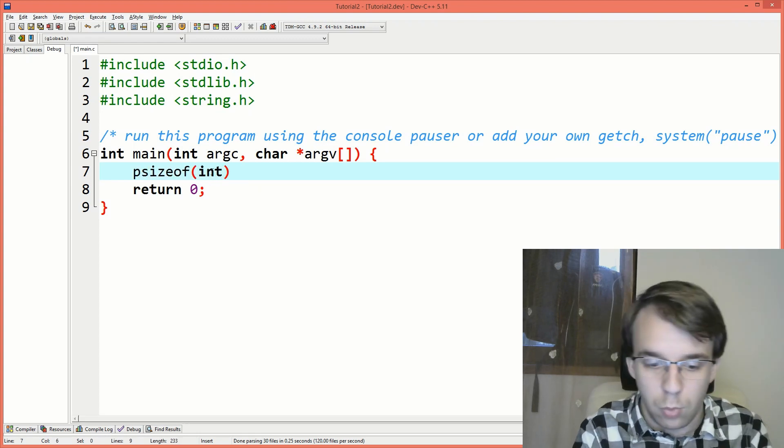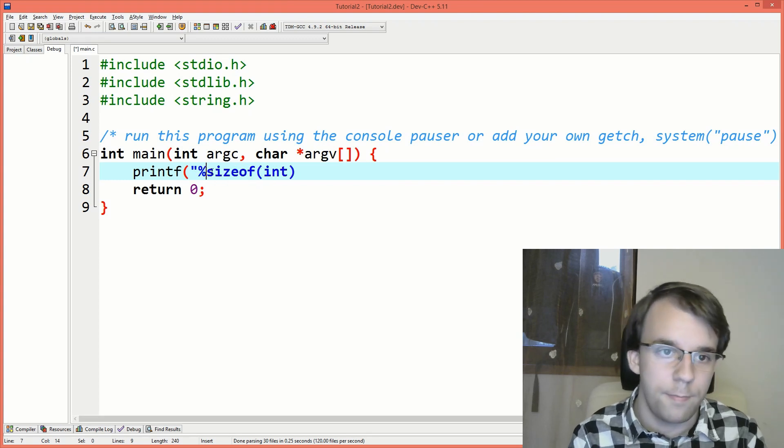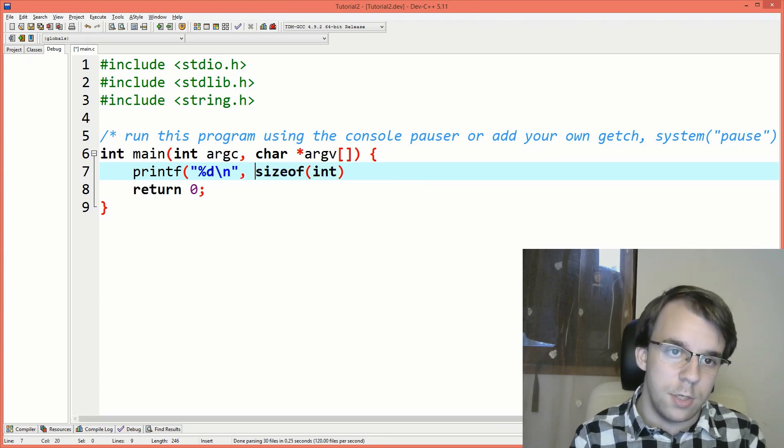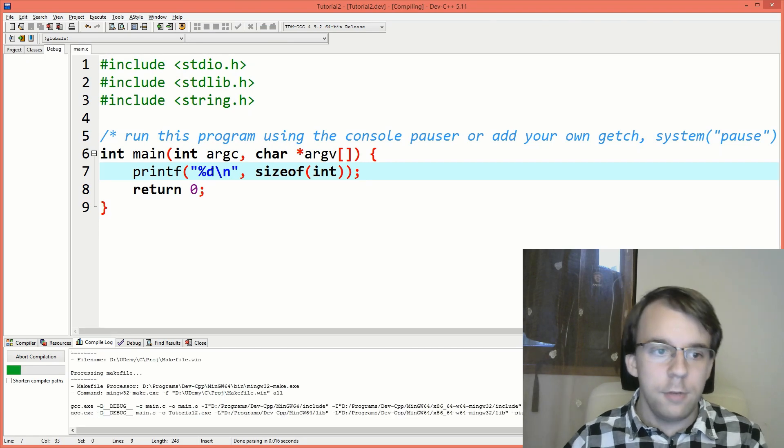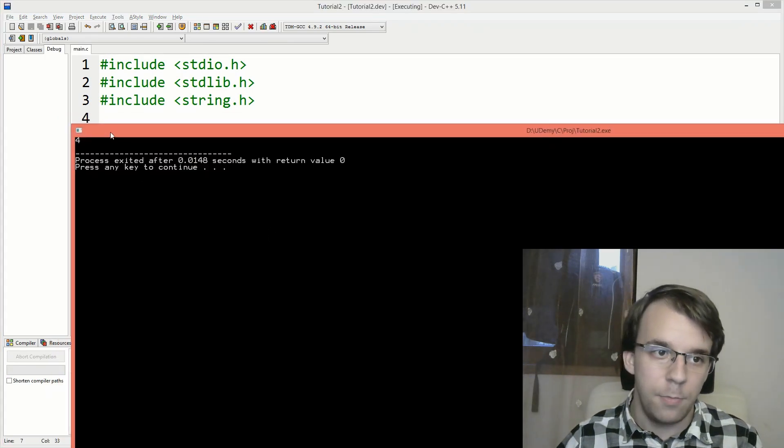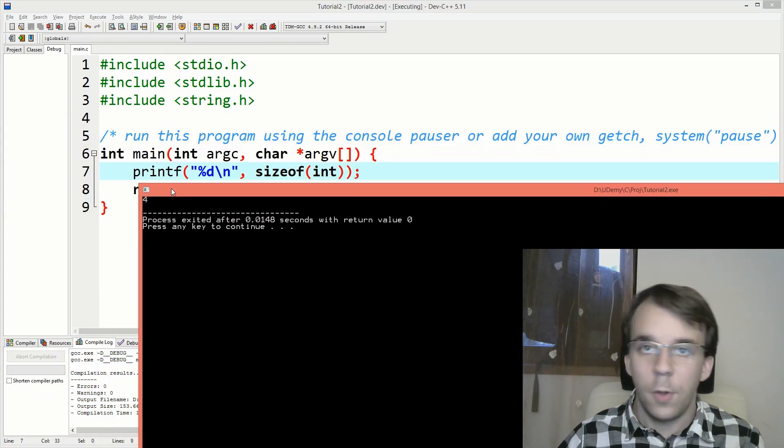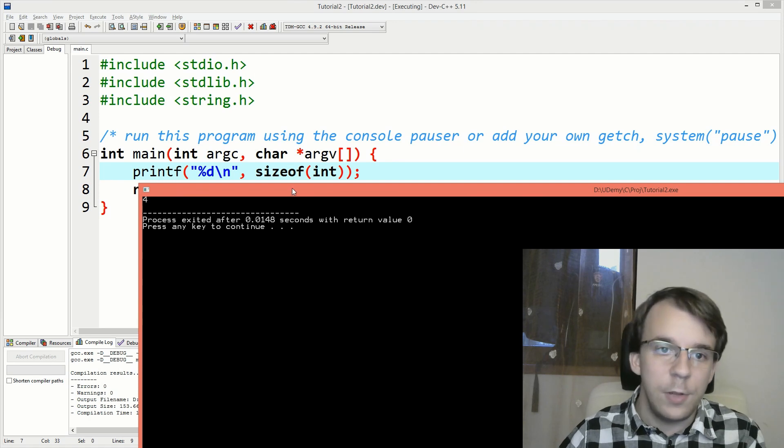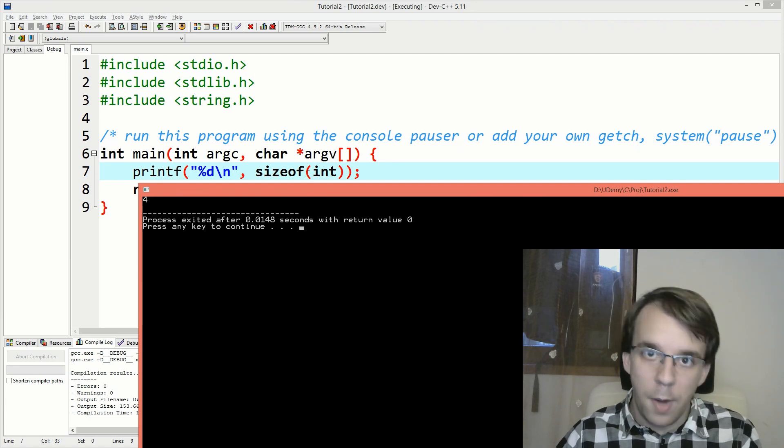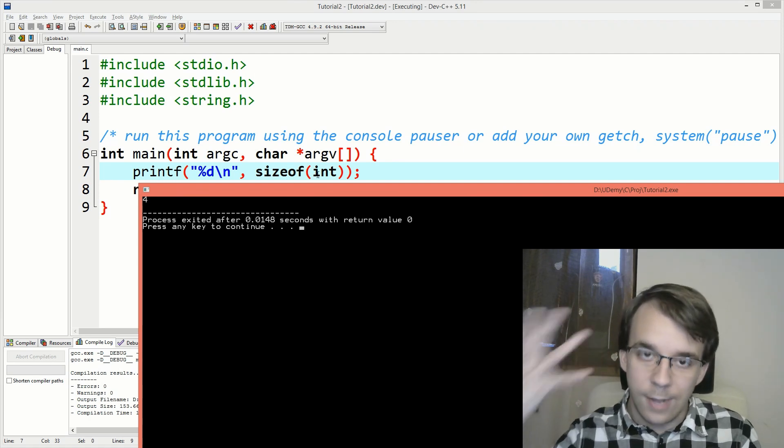And if you want to print this on the screen, just like so. If we run this, you'll notice I'm going to get four. So what does sizeof do? Basically returns the number of bytes in a certain type.